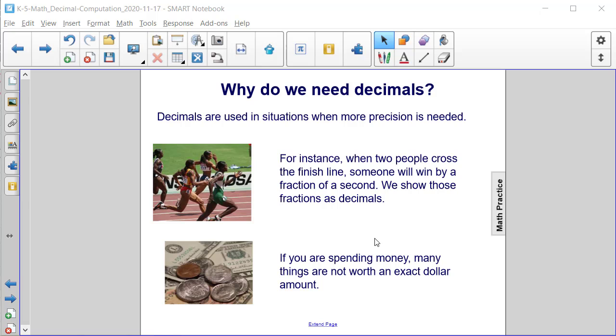Similarly, when spending money, many things are not worth an exact dollar amount. We saw on an earlier slide that the cost of a jar of peanut butter was $2.99.